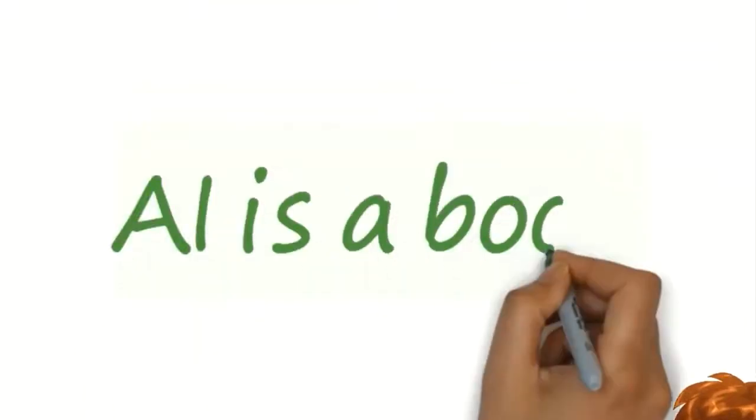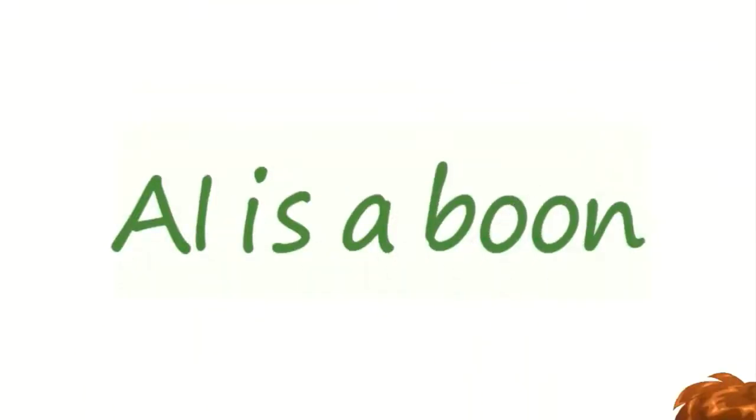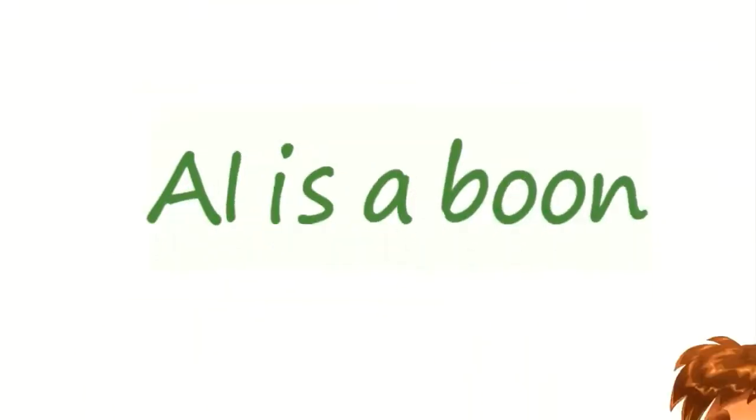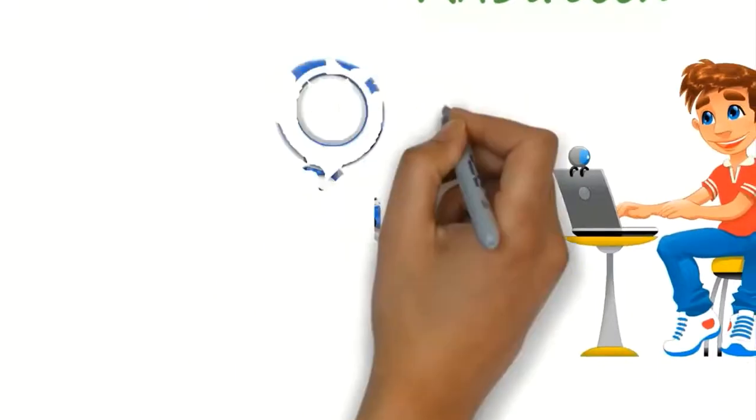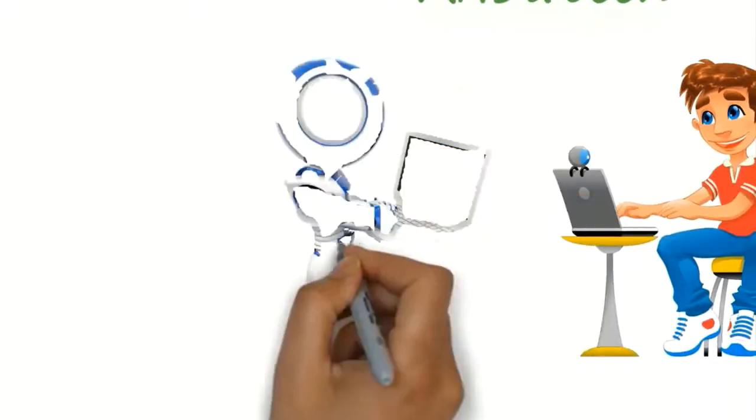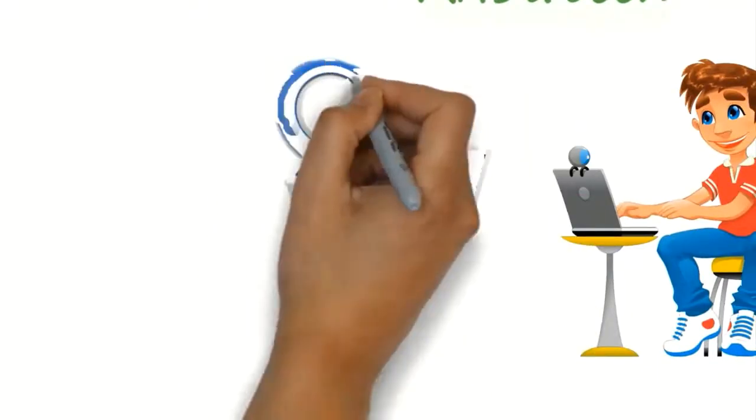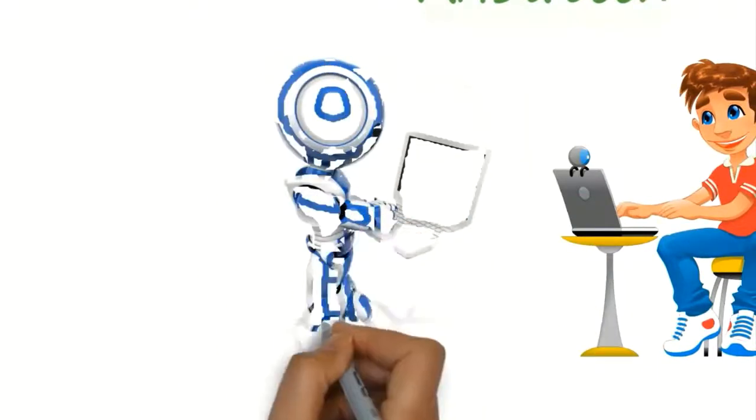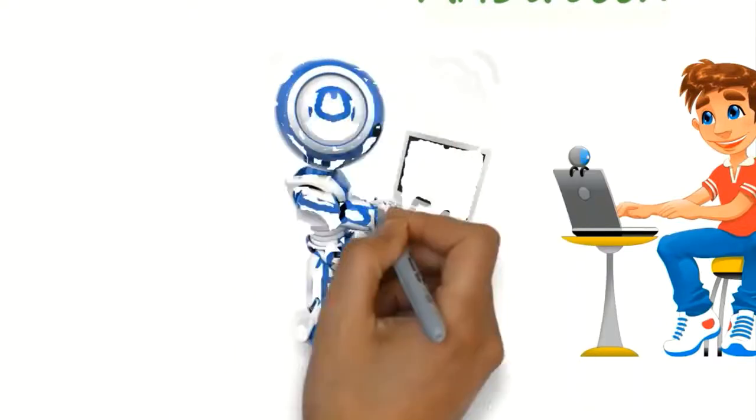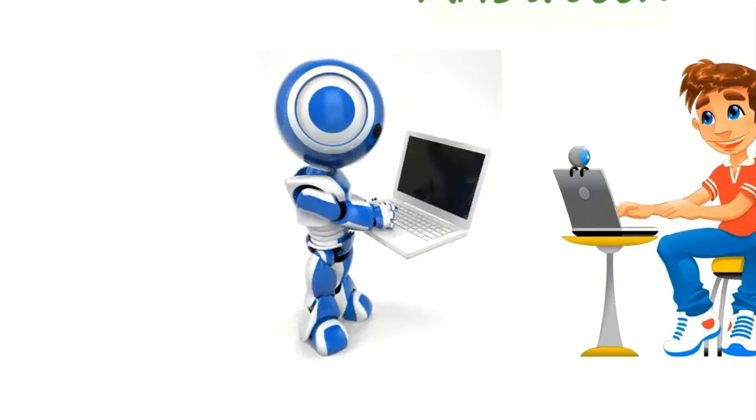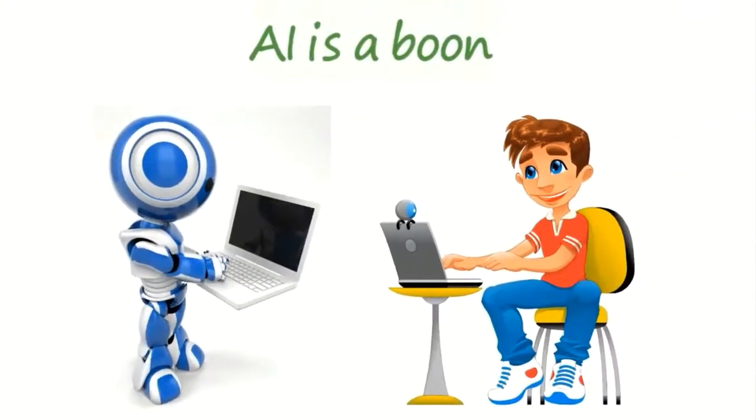So, in conclusion, AI is a boon that can help optimize any job. This means, as always, it's not AI versus humans. Rather, it is a combination of humans and AI.